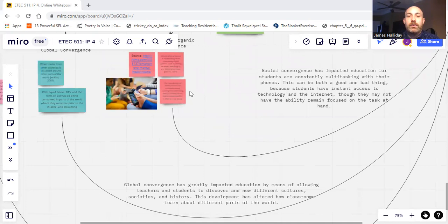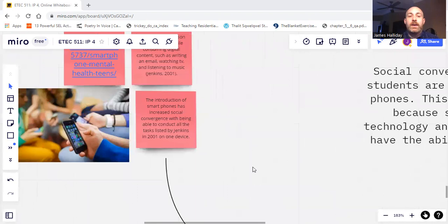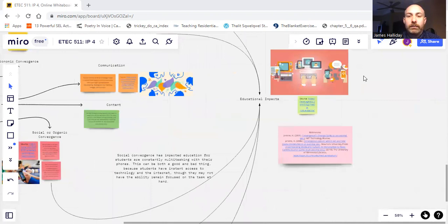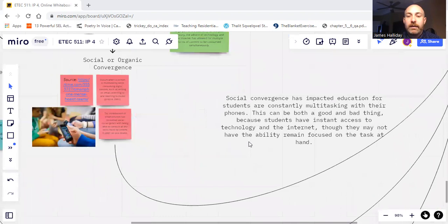For social convergence, as mentioned here, single use devices, when Jenkins wrote this in 2001, he had an idea of what our concept of a single device would be, i.e. a smartphone, which has every component to it. And I'll get to the technological convergence in a moment.